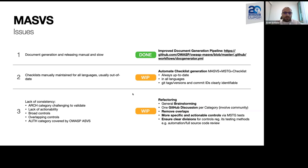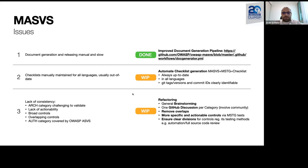The outcome is really remarkable because we are able now to generate all the different MASVS documents, including all the translations — we have in total 12 or 13 different translations. Everything is generated on the fly in less than two minutes now. This is a really significant improvement for us because it allows us to have more time for other things for the MASVS and MSTG.